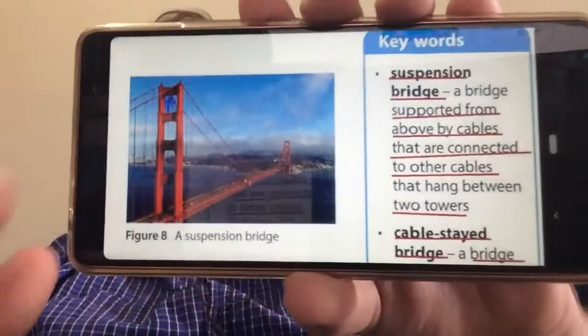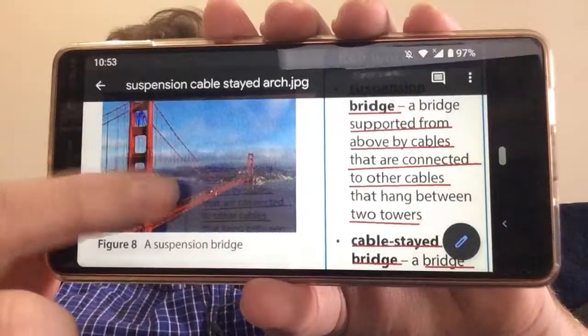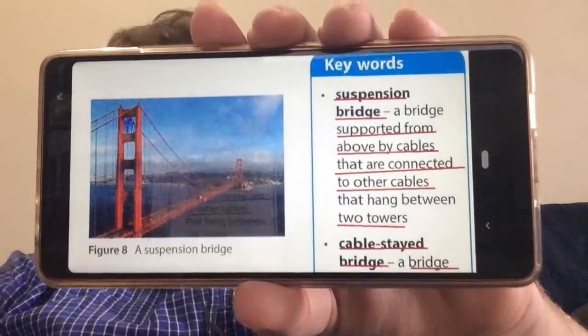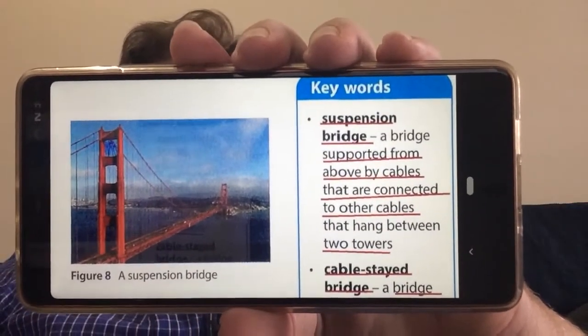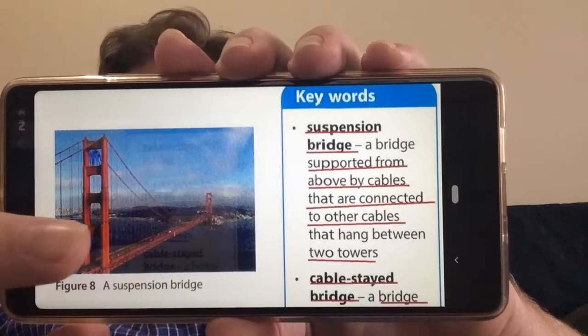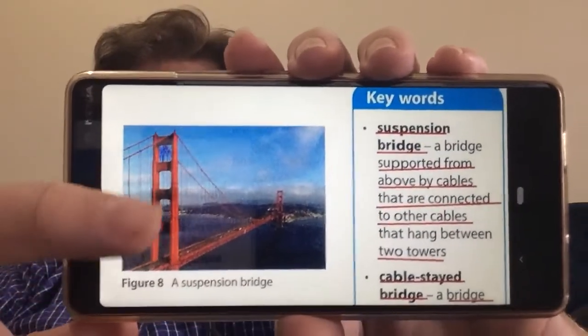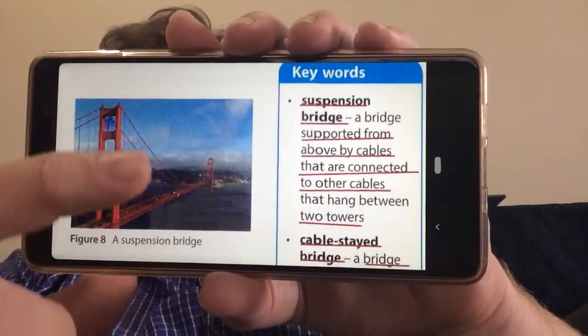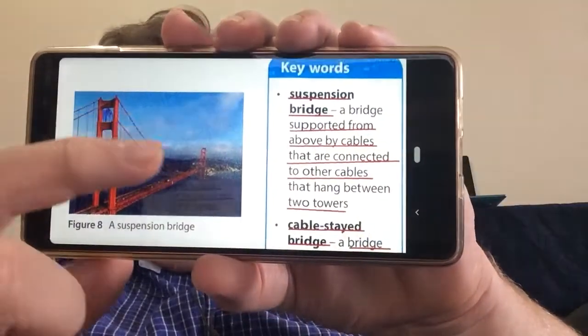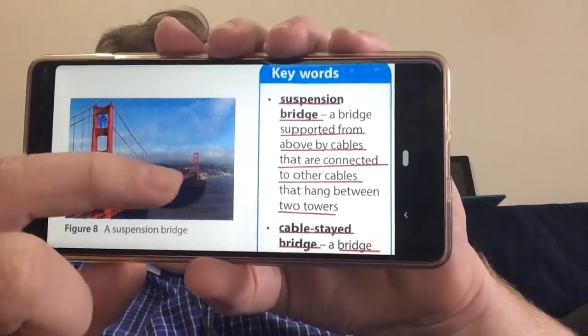We are now looking at suspension bridges, cable-stayed bridges, and arches. Starting with a suspension bridge — the famous Golden Gate Bridge is a great example. A suspension bridge is supported from above by cables. You can see cables running up and connected to other cables, with big cables going between the two towers and a whole lot of smaller cables running down.